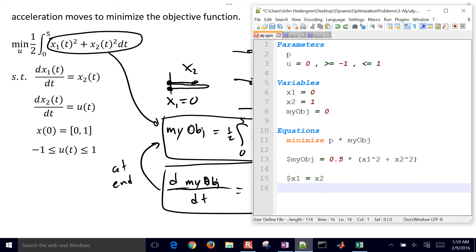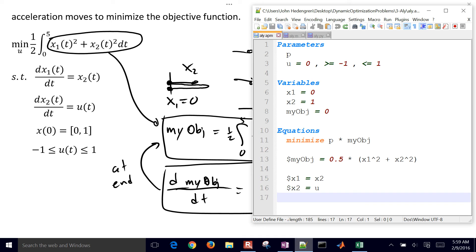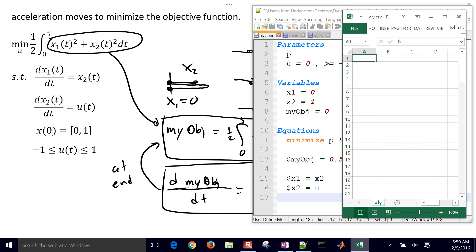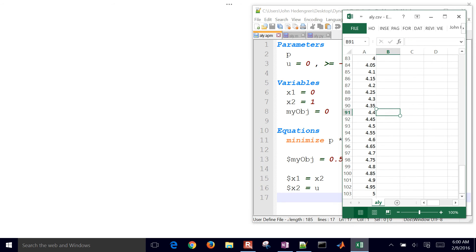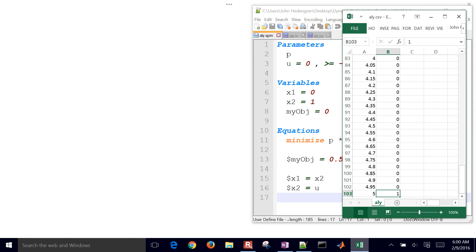We come back into our model and include that differential equation. We have x1 differential with respect to time equal to x2, and then the differential of velocity x2 with respect to time is equal to acceleration u. That's our model. We also set up a data file with the time points we want to solve at — a time column starting at 0, going all the way down to 4.95 and then 5. We also specify our p parameter: it's 0 everywhere except at the very last point, where it equals 1.